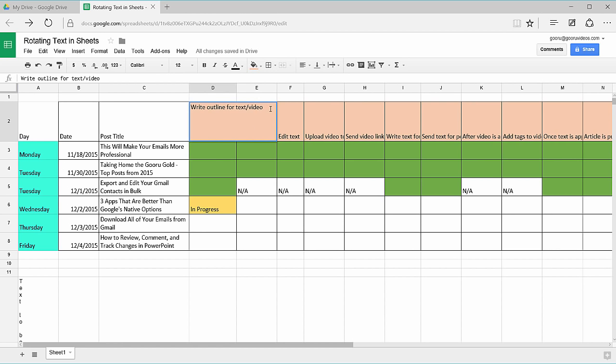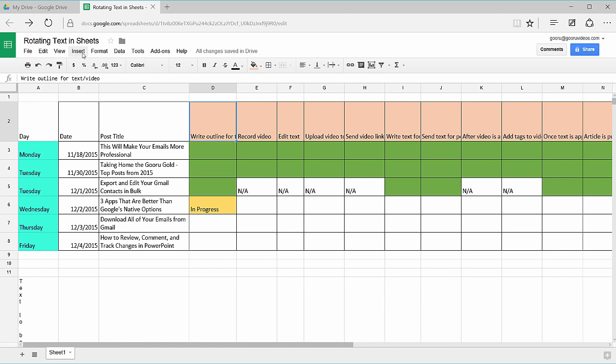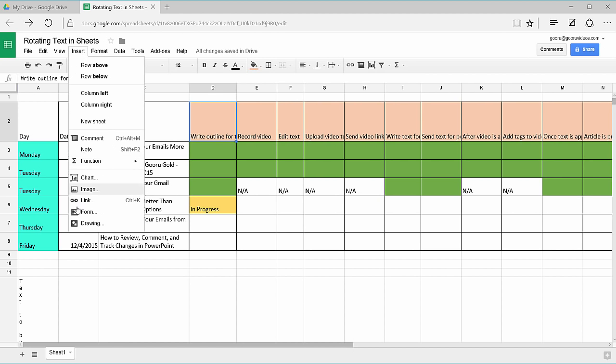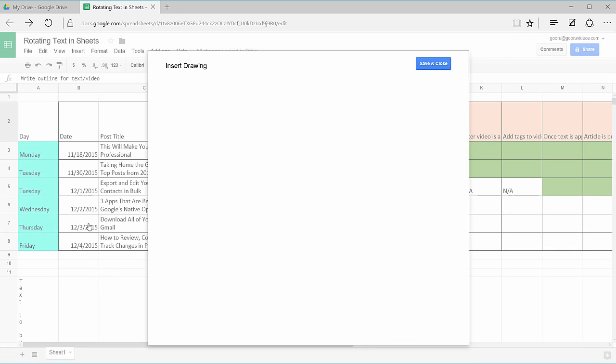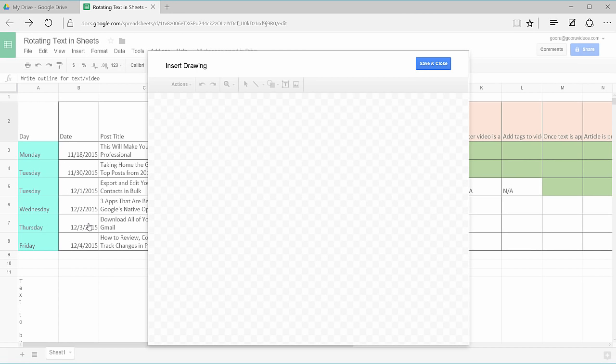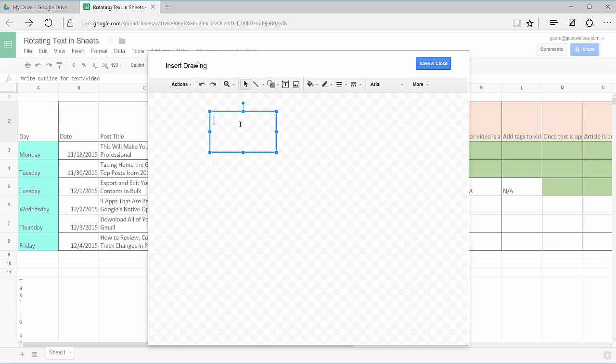I'm going to copy-paste the text I want to rotate. I'll copy it, then I'll select insert, drawing, and this window will appear. I'm going to hit the text box here, draw the text box, and paste the text I want to rotate.